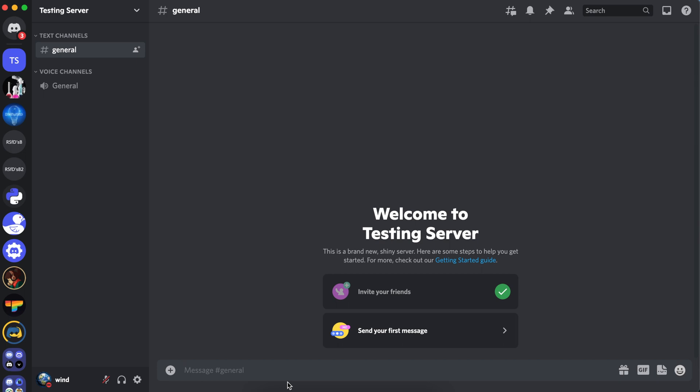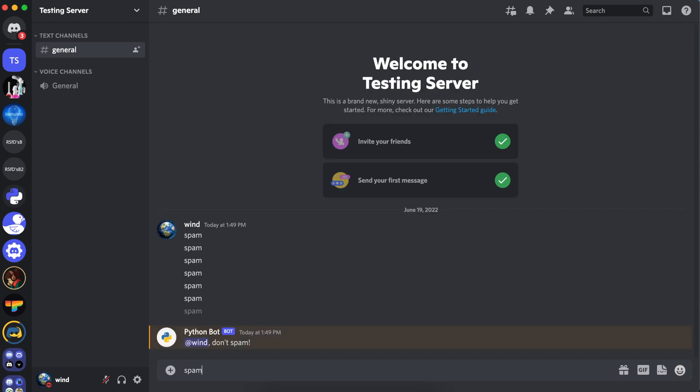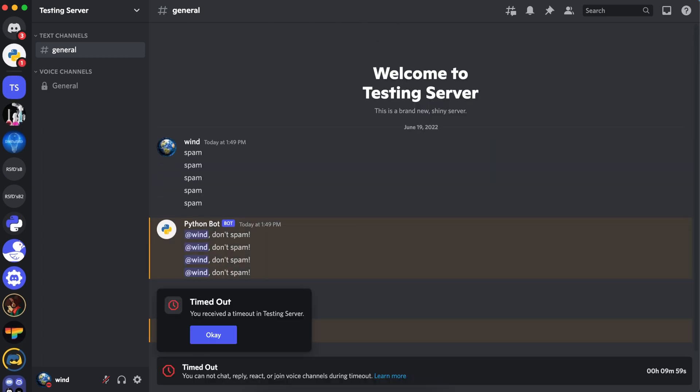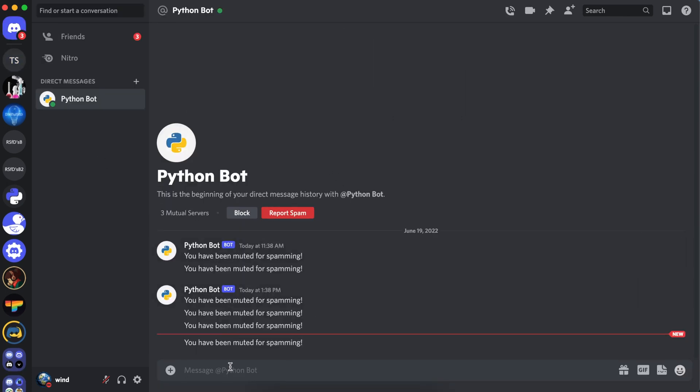We'll be using cooldown mapping. To demonstrate, let's spam really quickly. And now it's timed me out for 10 minutes and also DMed me saying you have been muted for spamming.